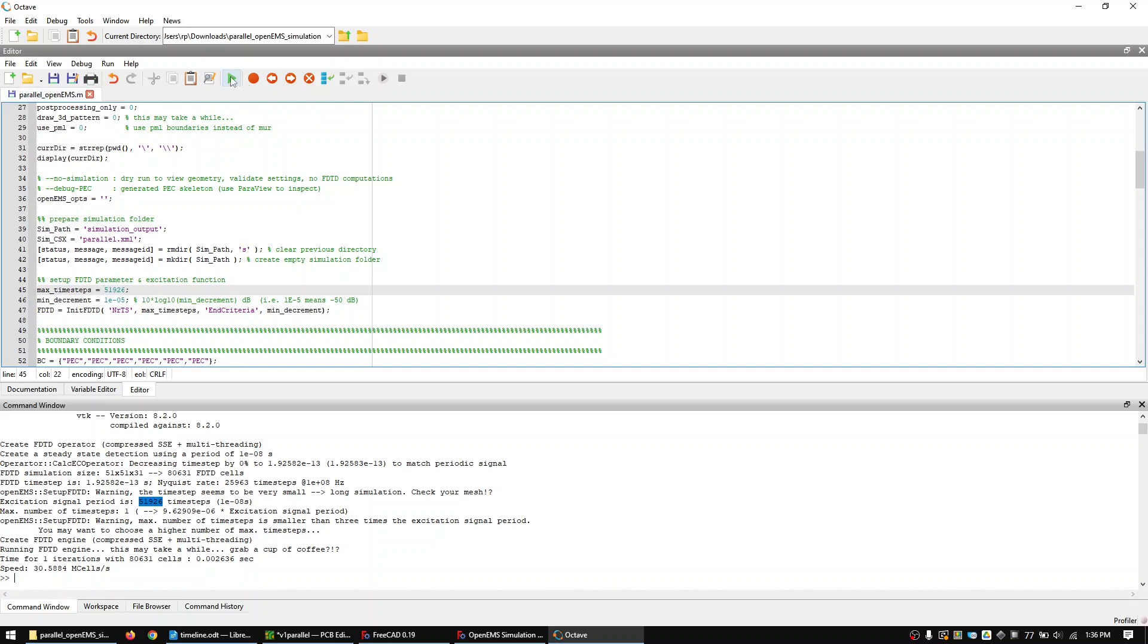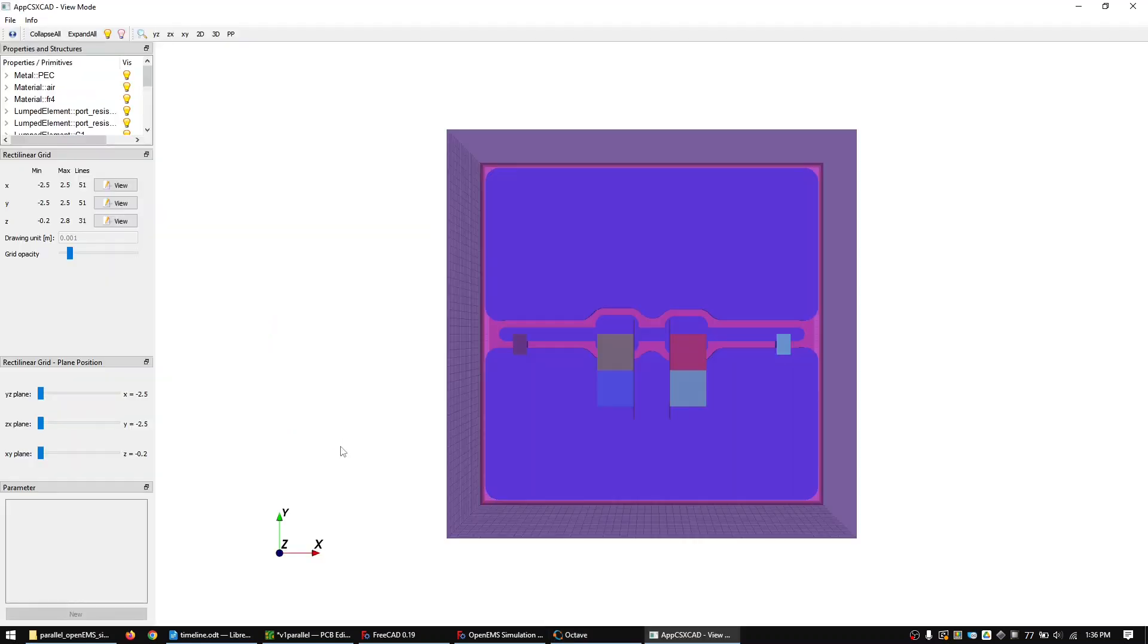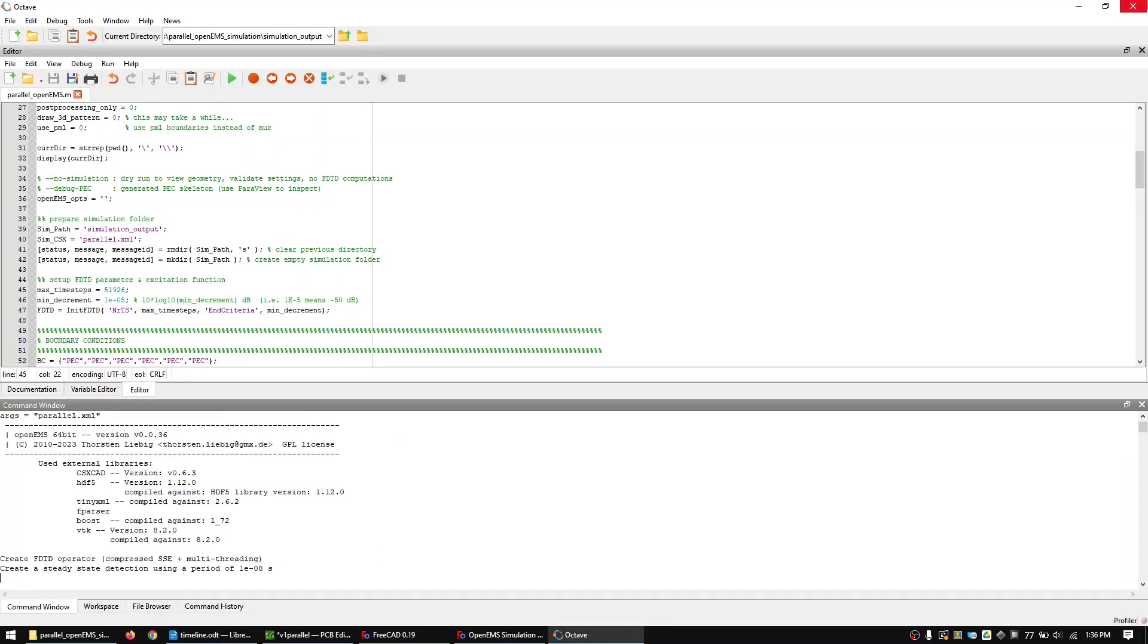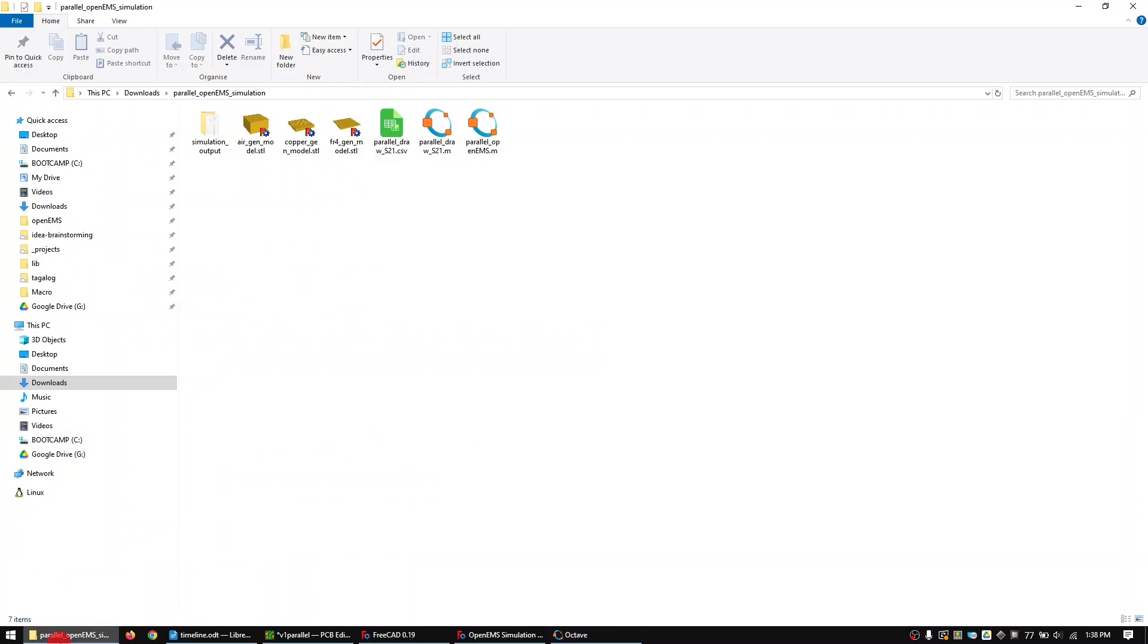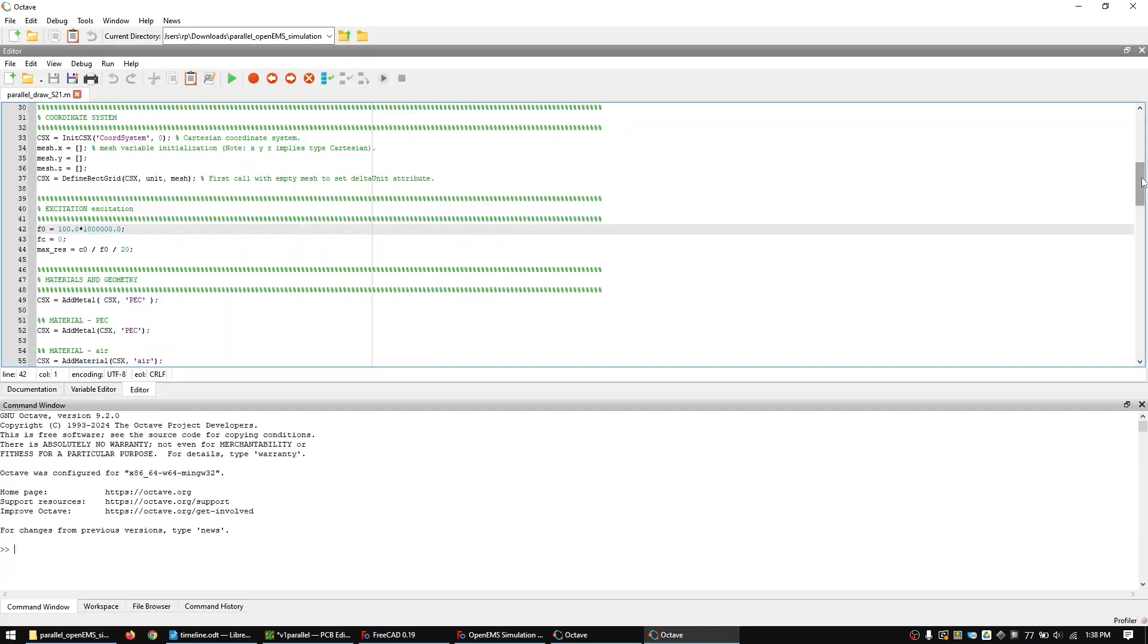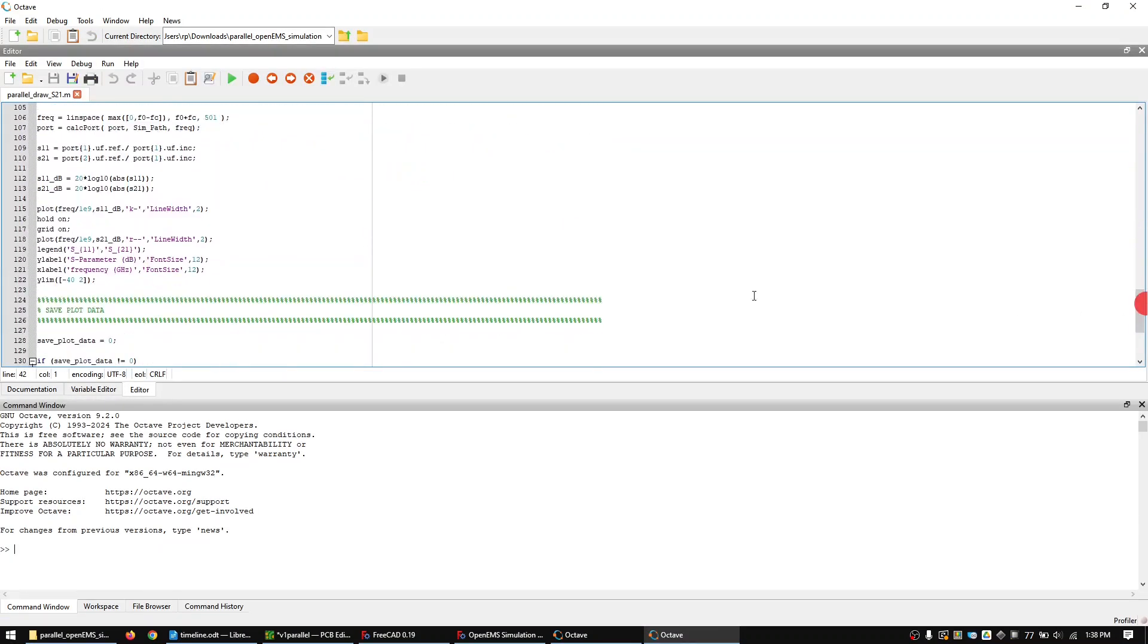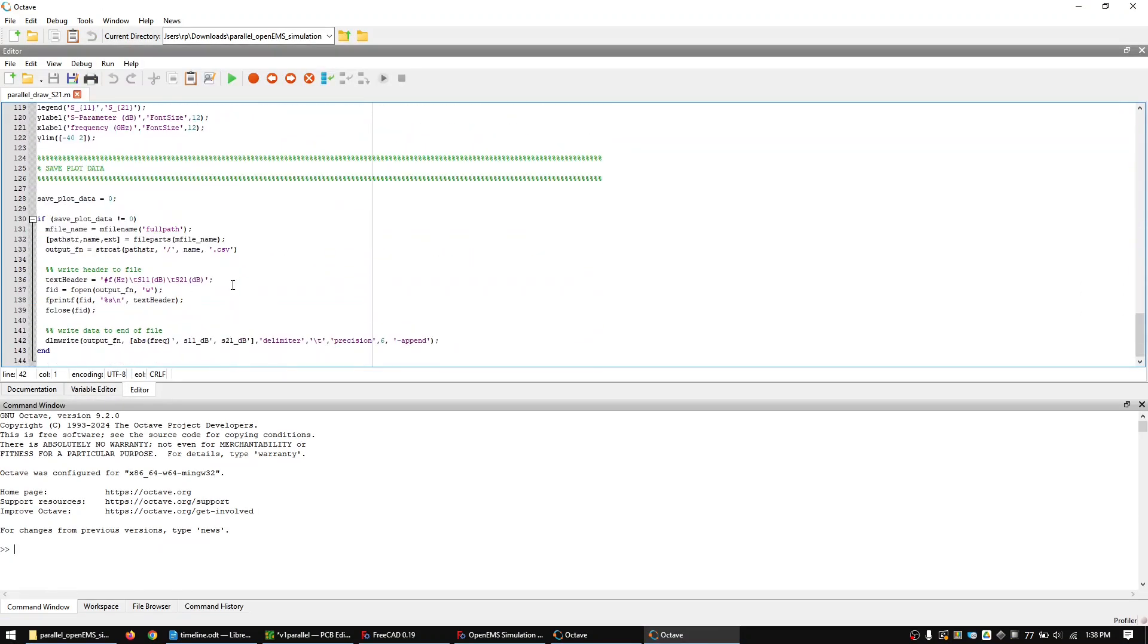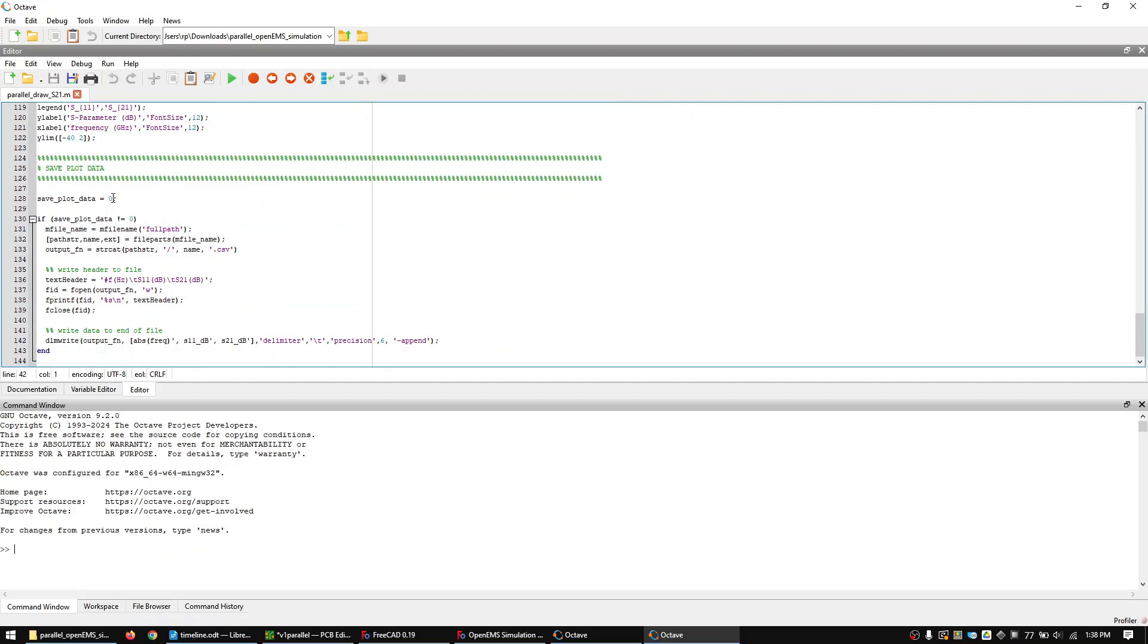Rerun the main code. Once done open the S21 code. Set this value to 1. This will create the file with the simulation results. Now run the code.